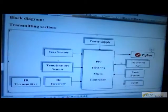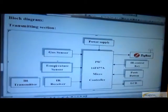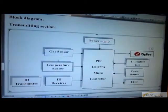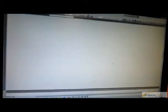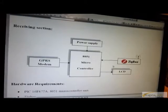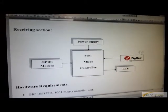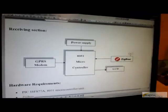This is the block diagram of the transmitting section. It consists of three sensors for measuring abnormality. In the receiving section, these sensed values are received and updated to the internet via the GPRS modem. In the transmitting section, a gas sensor is used to measure the gas level of the home, a temperature sensor is used to measure the temperature, and an IR sensor is used for detecting any intruder.